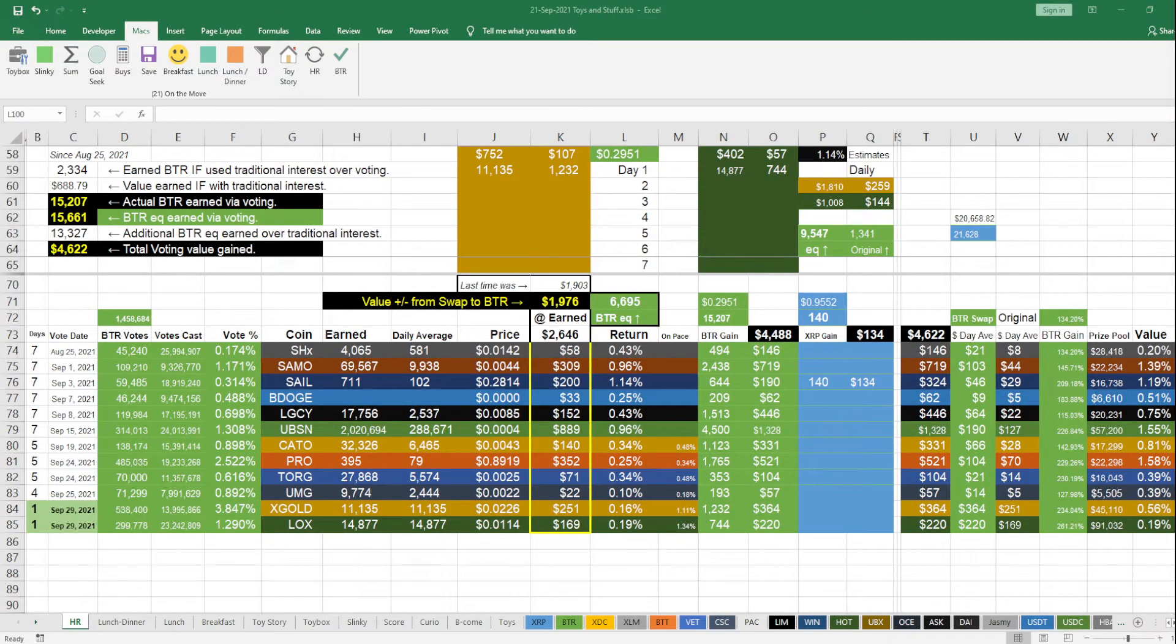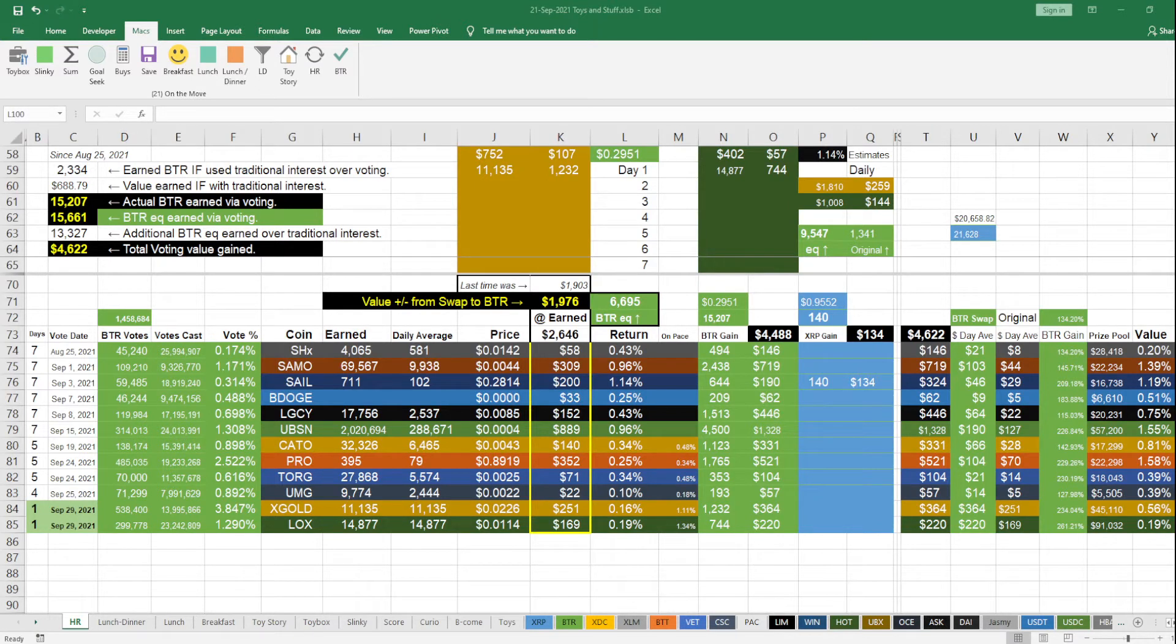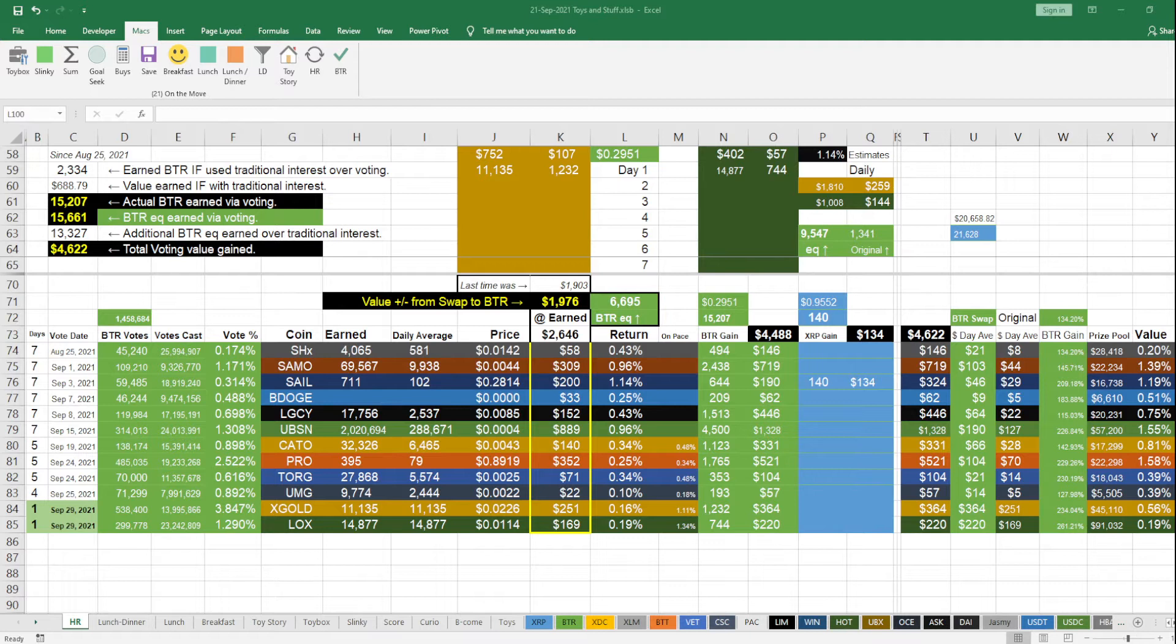Another amazing day with this BTR voting. I swear this is the world's best kept secret, everyone should be doing this. Let these crypto coins go crazy, every one of them.